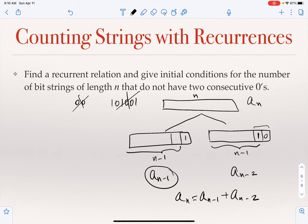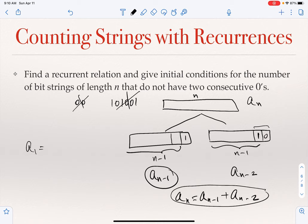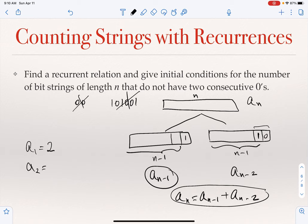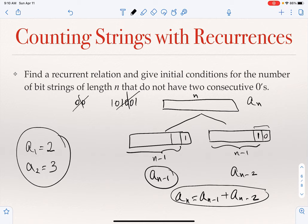For the initial conditions: a_1 = 2, since both bit strings of length one (0 and 1) have no two consecutive zeros. For a_2 = 3, since the valid strings are 01, 10, and 11 — three of them. So the recurrence is a_n = a_{n-1} + a_{n-2} with a_1 = 2 and a_2 = 3.